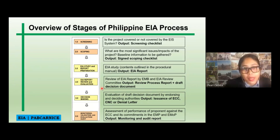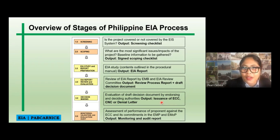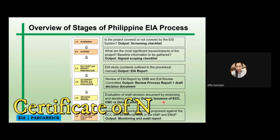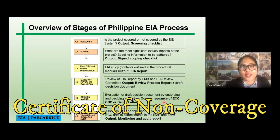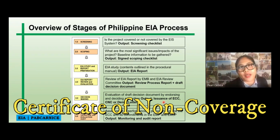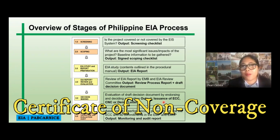Next is the decision making — evaluation of the draft decision document by endorsing and deciding authorities — and the output is issuance of the ECC, either a CNC or a denial letter. There is actually another letter given by DENR that would say the project is not part of or is under category four or category D.